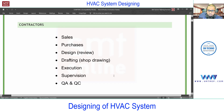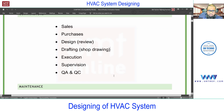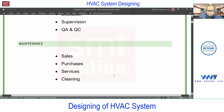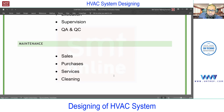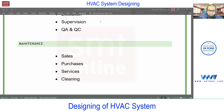In the contracting company you'll find sales, purchasing, design, drafting, execution, supervision, and QA/QC. Note that execution is on the contracting side, while design is on the consultant side. Within the contracting company you'll also find subcontractors. For big projects the process is more complex; for small projects it's simpler. Similarly, you'll find a separate maintenance company, or the contracting company may take on maintenance — typically three or five years — as part of the project scope, or it can be a separate maintenance company with sales, purchasing, service, and cleaning divisions.